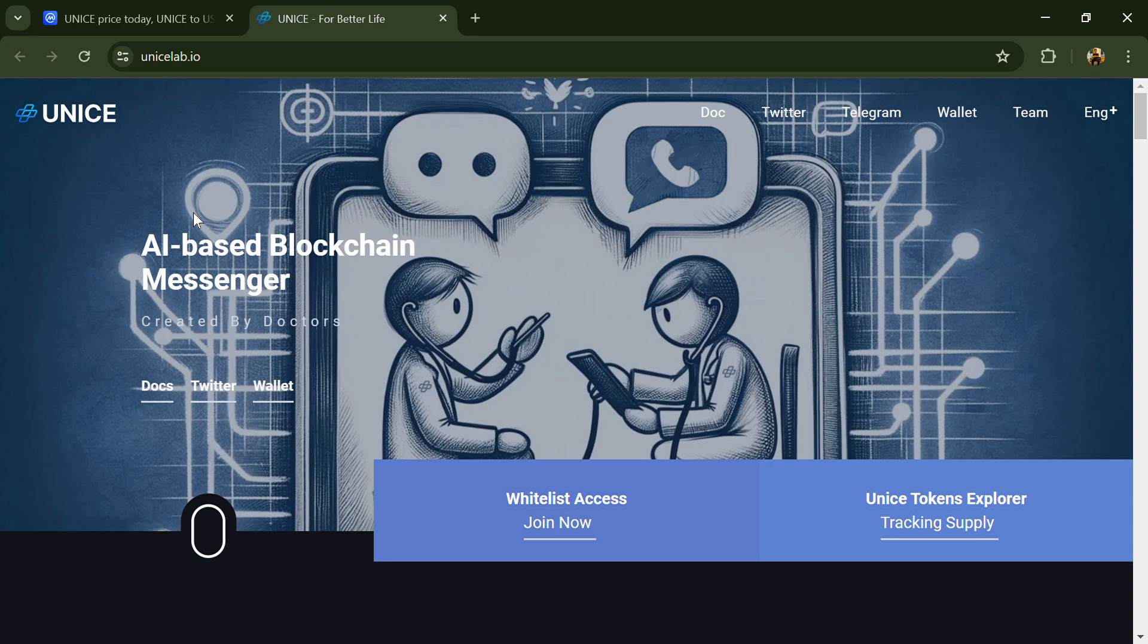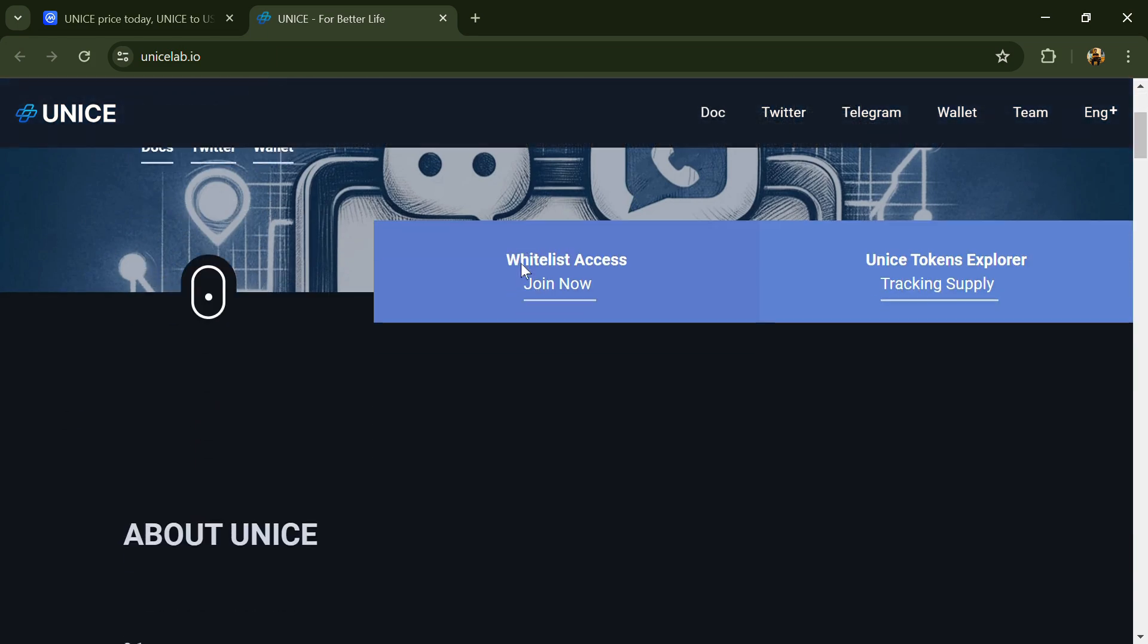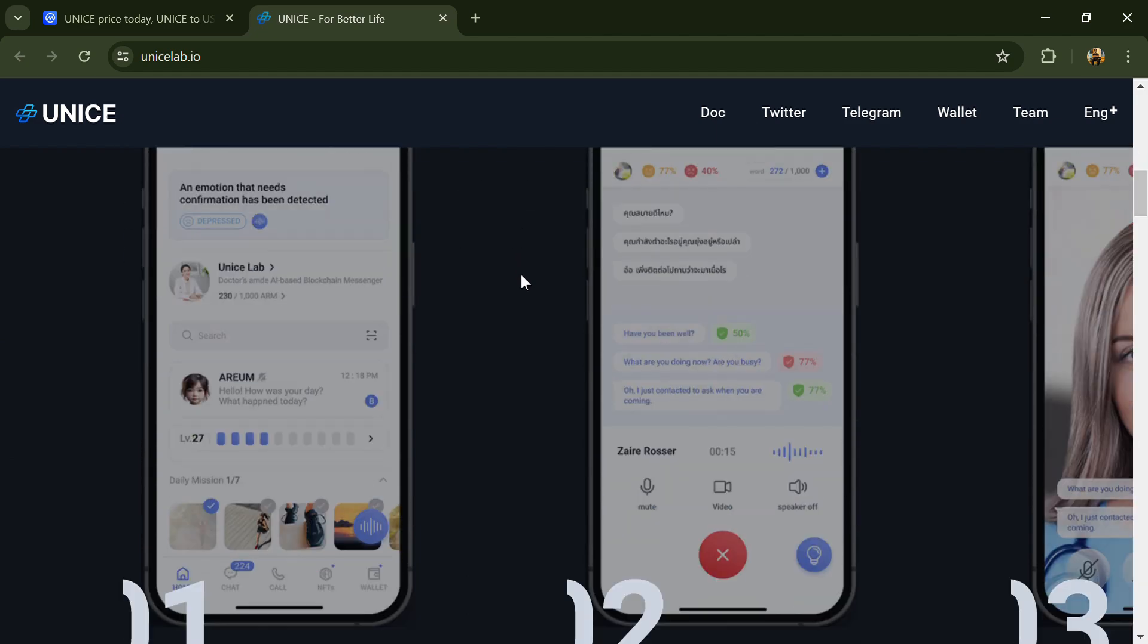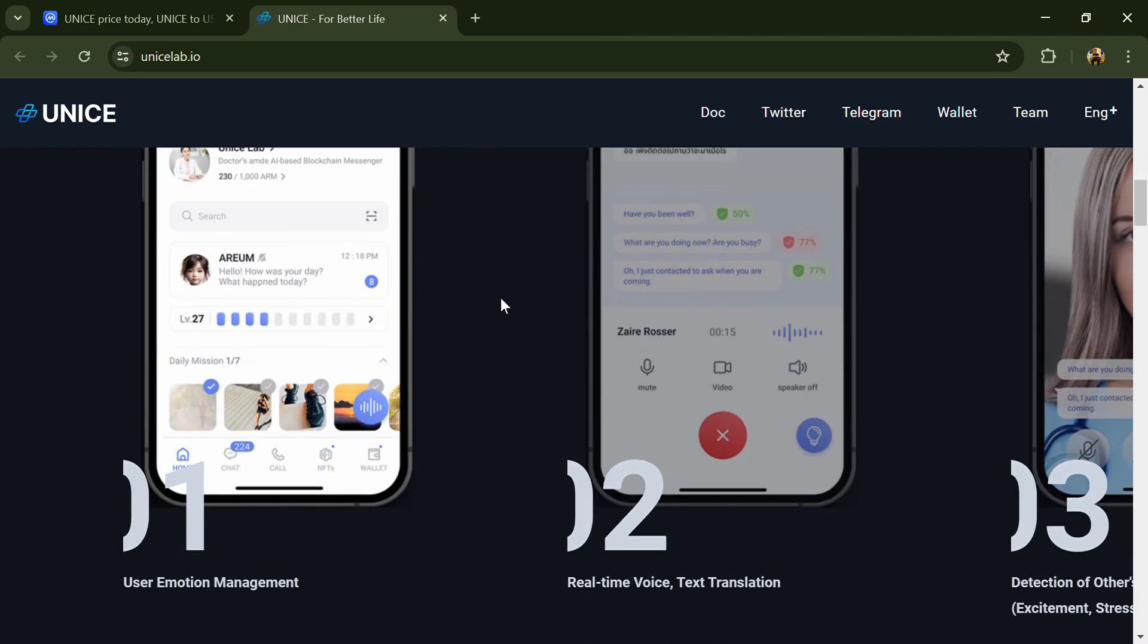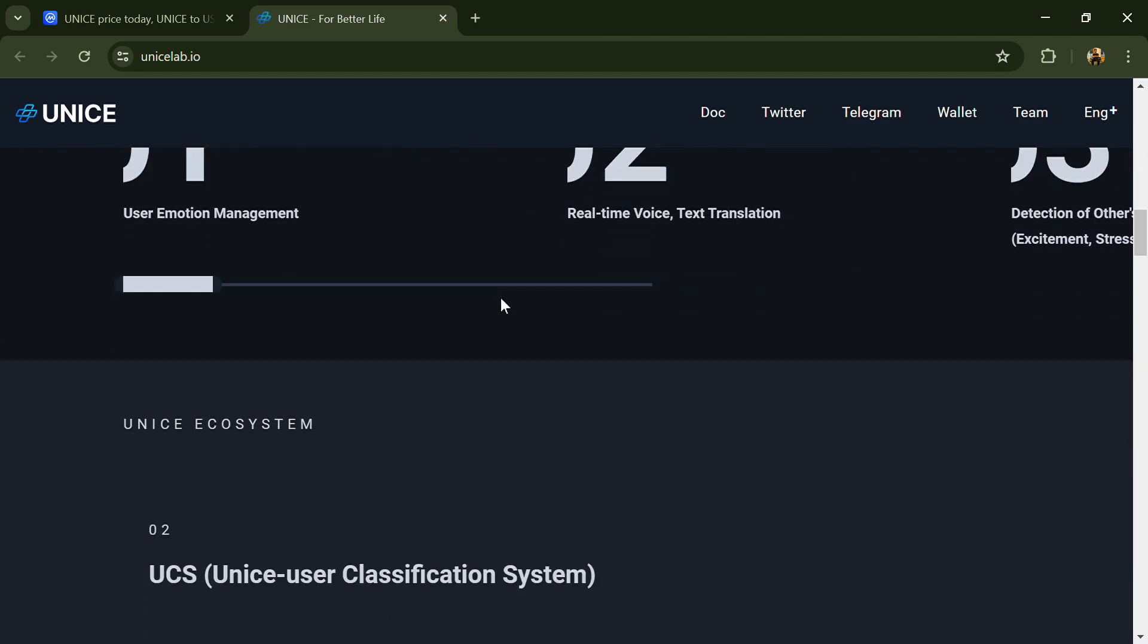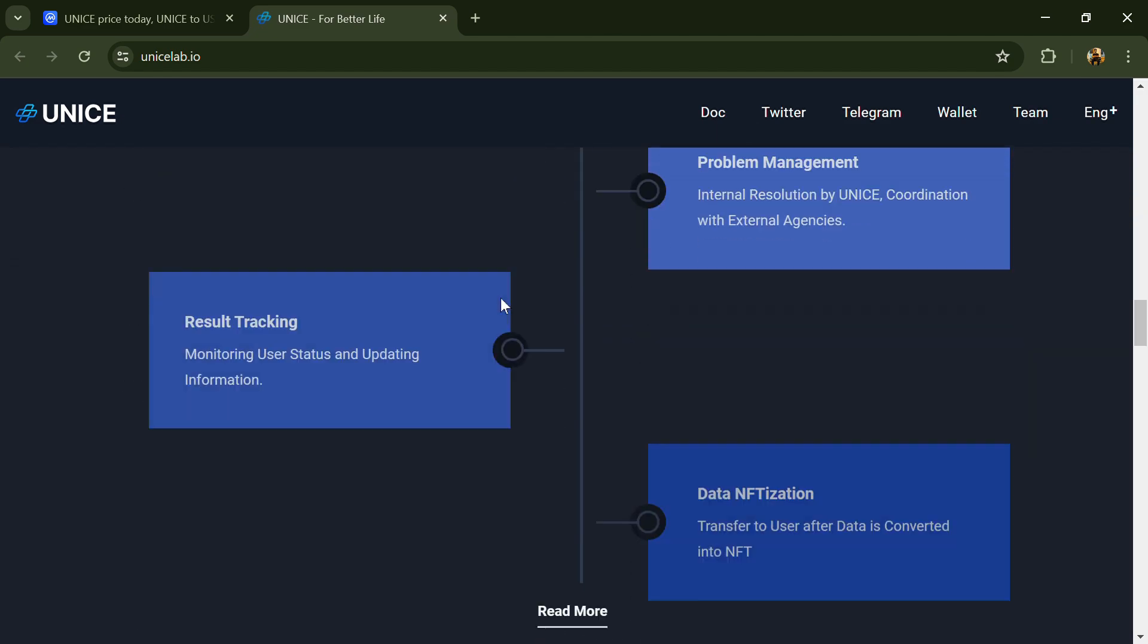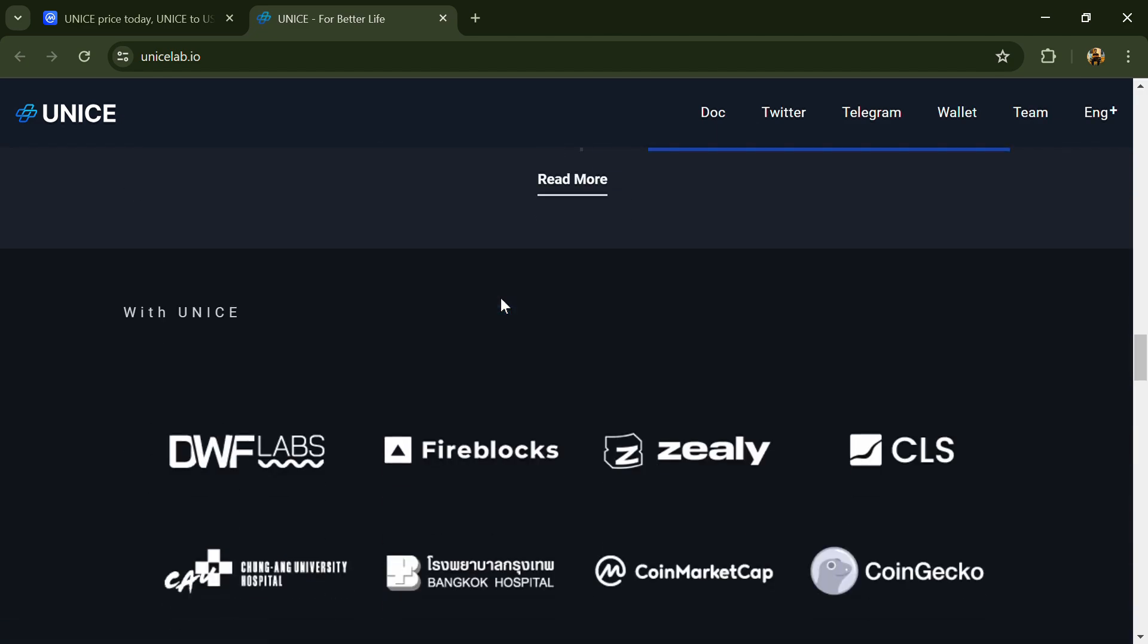Hello guys, today I'm going to tell you about the UNICE token. Before we start the video, let's share my legal disclaimer: this video is only for educational purposes. Do your own research before investing.